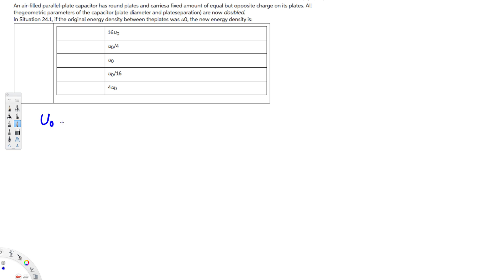They have given the energy density as u₀. The energy density equation is energy divided by the volume. We have to write everything in terms of diameter and plate separation, because those are the things that are changing, and we have to see how the change affects the values.